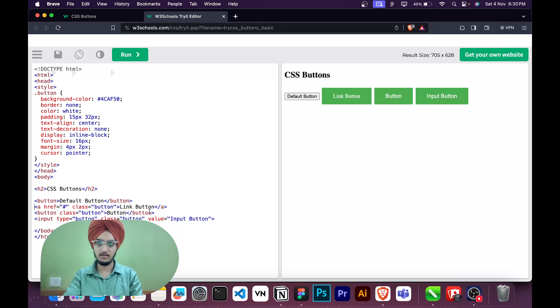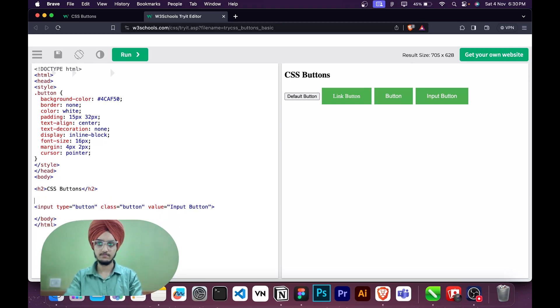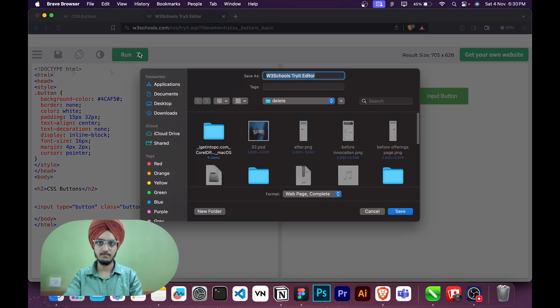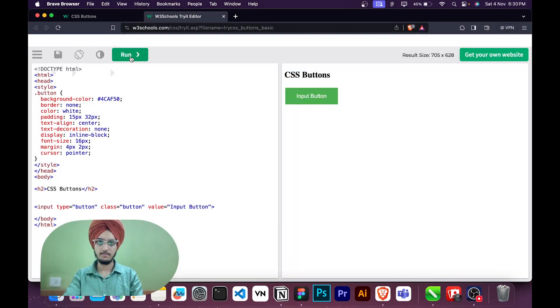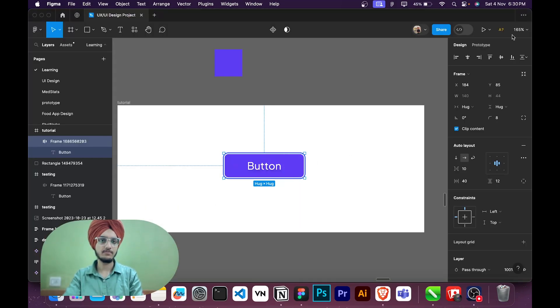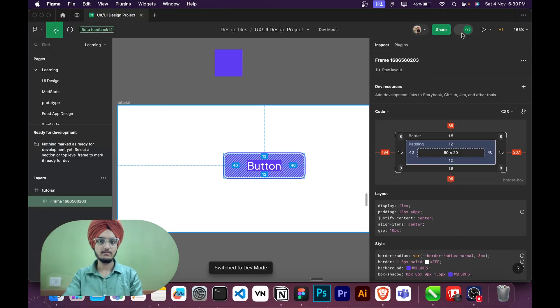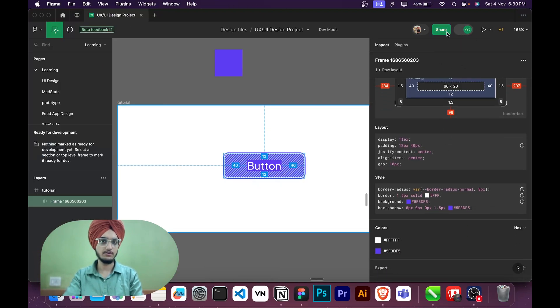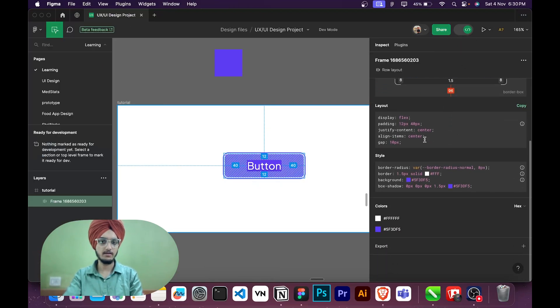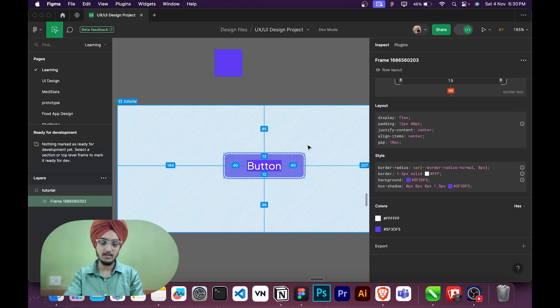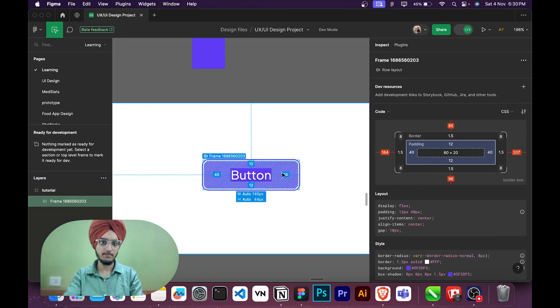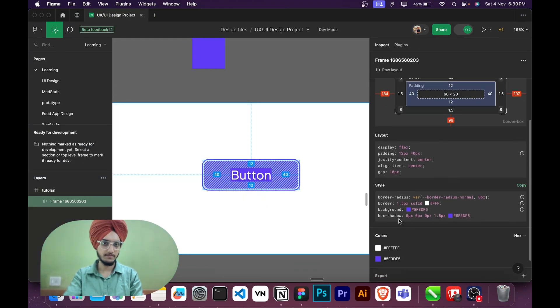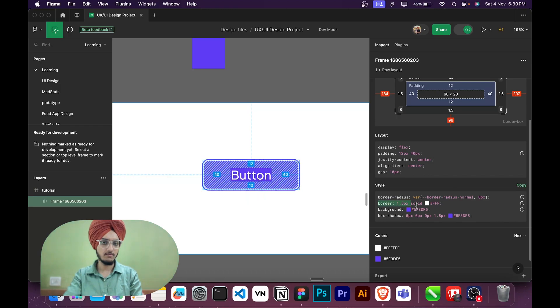Okay, so this is the button here, okay. Then I can take the CSS from the dev mode. I will go to the dev mode, then I can, what I have to first pick. I have to pick this color, okay. So I will first take the border background and the box shadow.